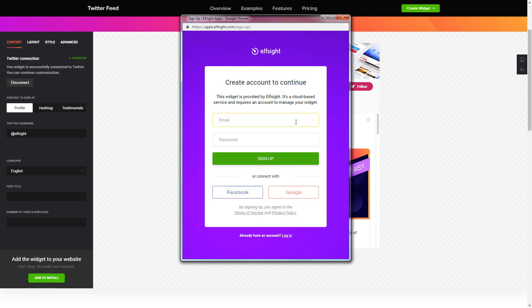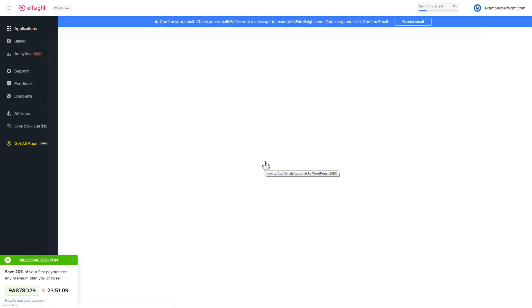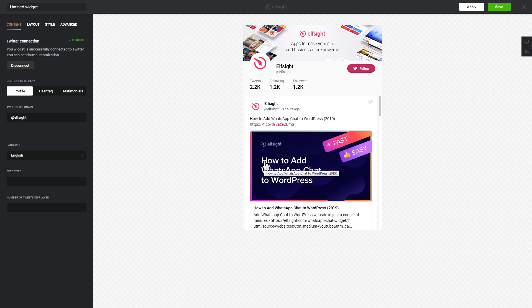Log in or sign up to Elfsight apps. This is free, no credit card required. After you sign up, you'll see the widget that you have just created. Click save.